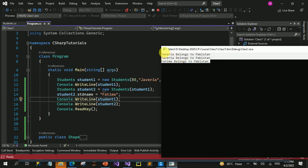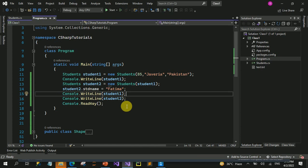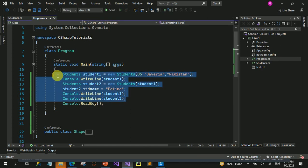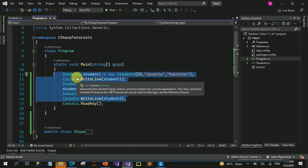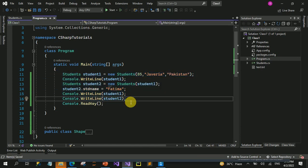I hope کہ آپ کو copy constructor کی سمجھ آگی ہوگی اور اس کا use سمجھ آگیا ہوگا۔ So that was all about copy constructor. InshaAllah ہم اپنی next video میں inheritance کے بارے میں پڑھیں گے۔ Allah Hafiz!